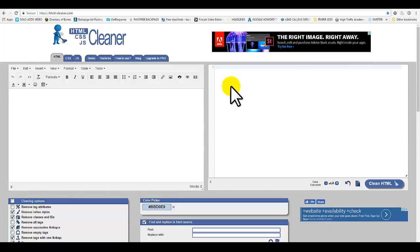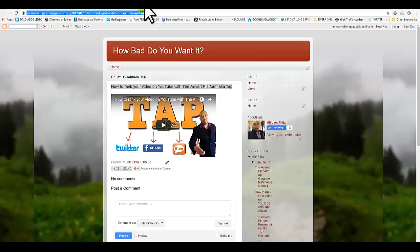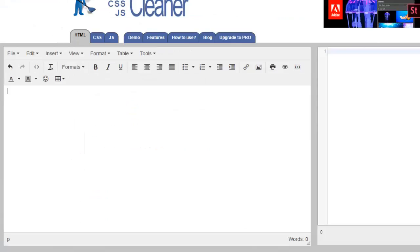Now what you want to do is don't paste that link that we just copied yet. You want to type in your text first before you paste in the link that you want to direct people to. So what you want to do is type in the header, just a little text guys.